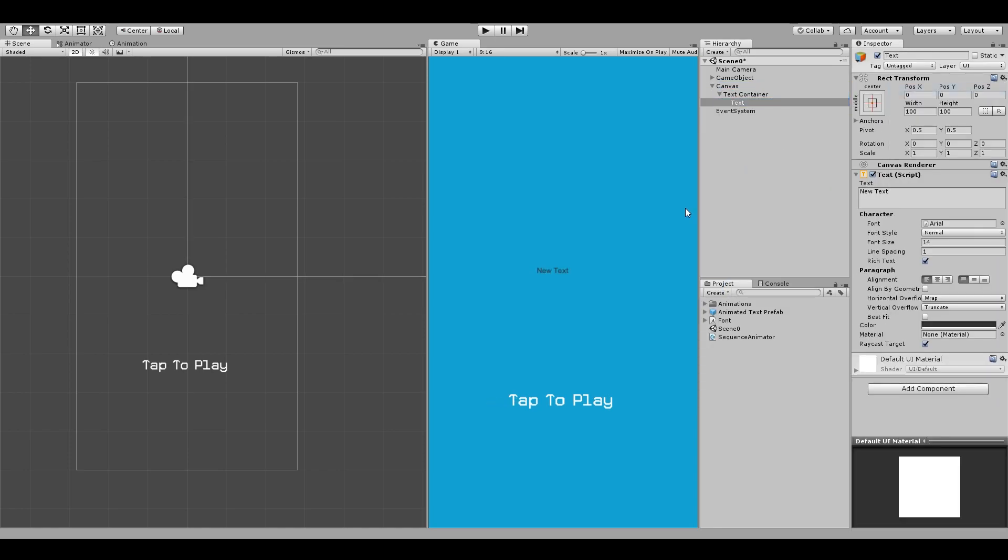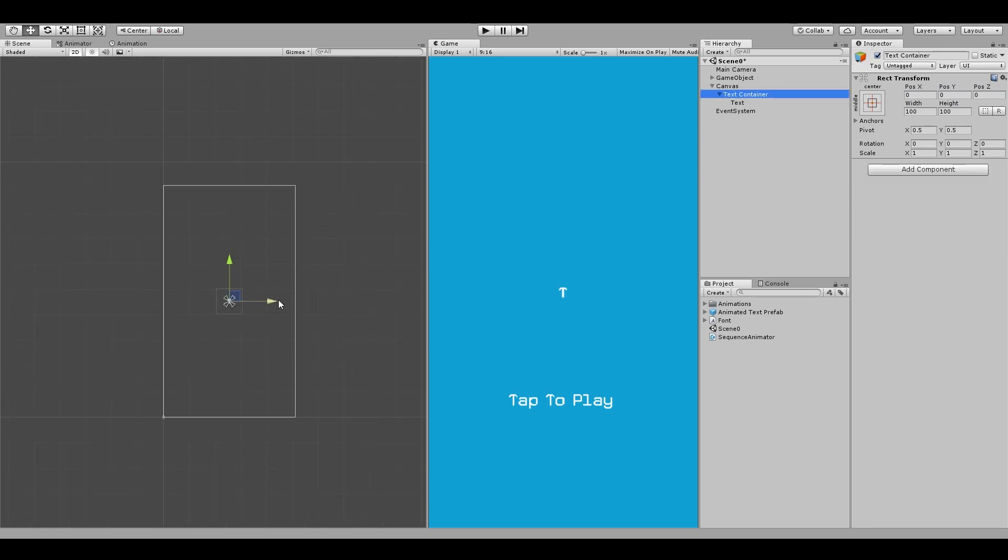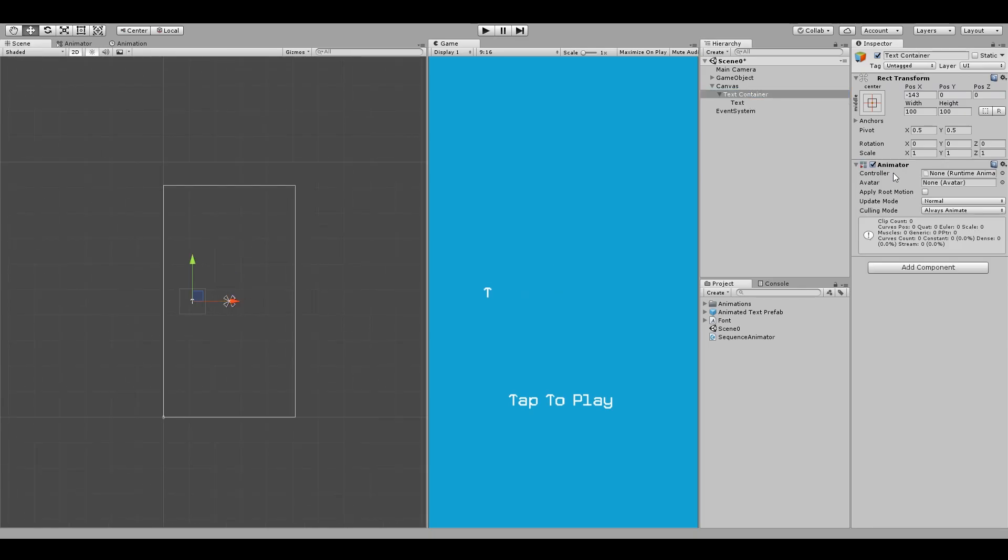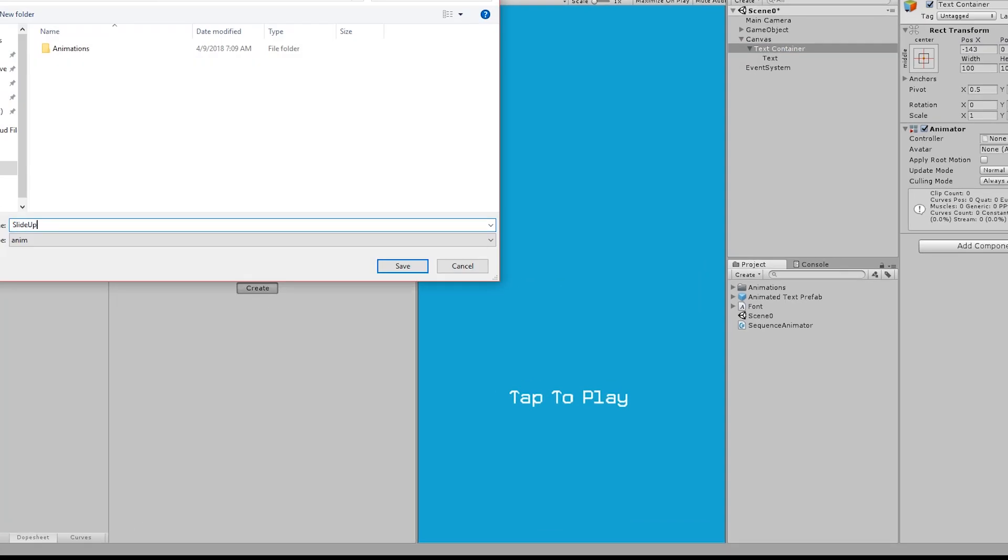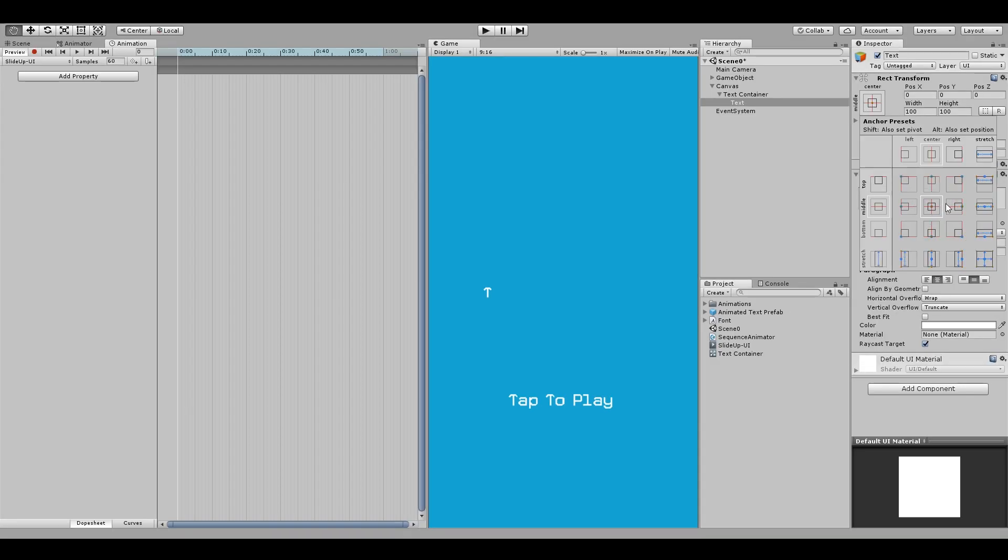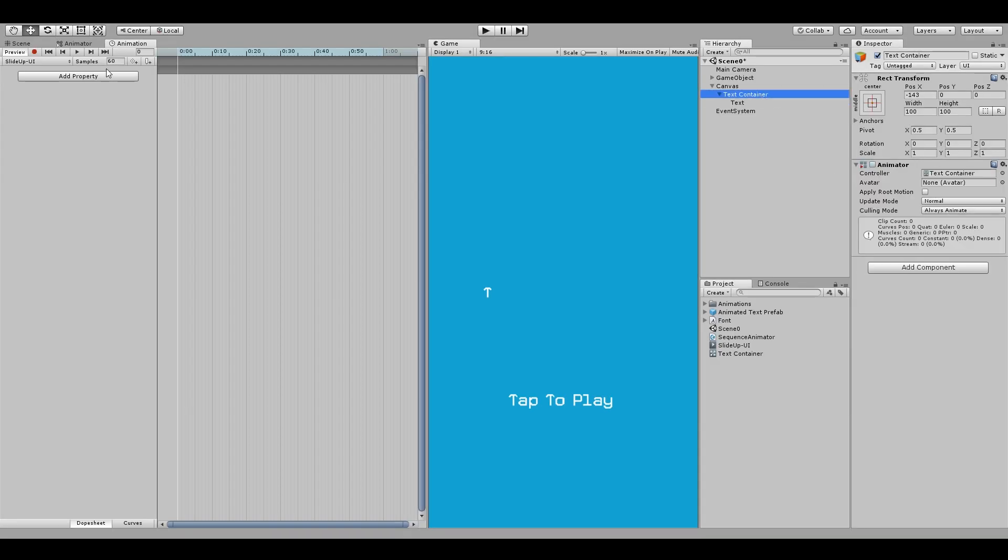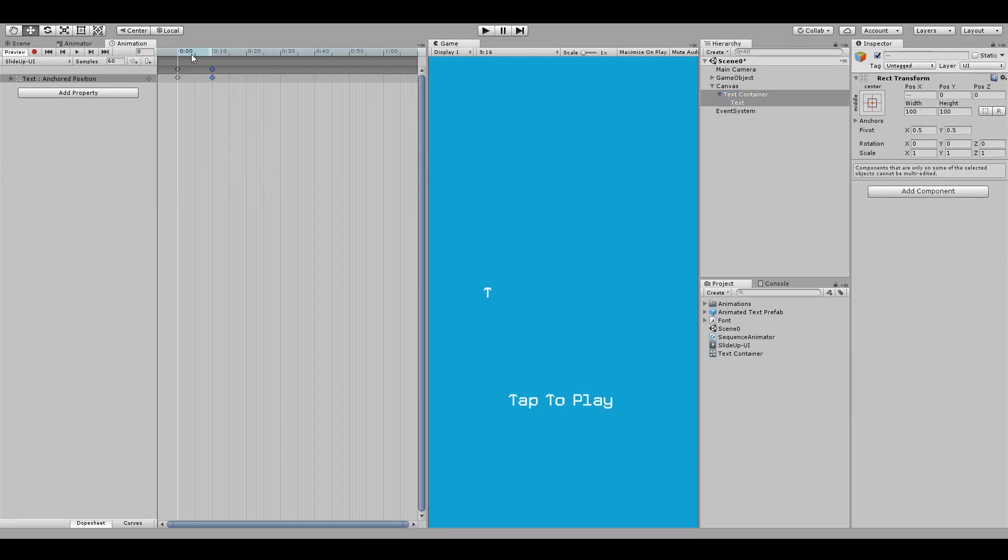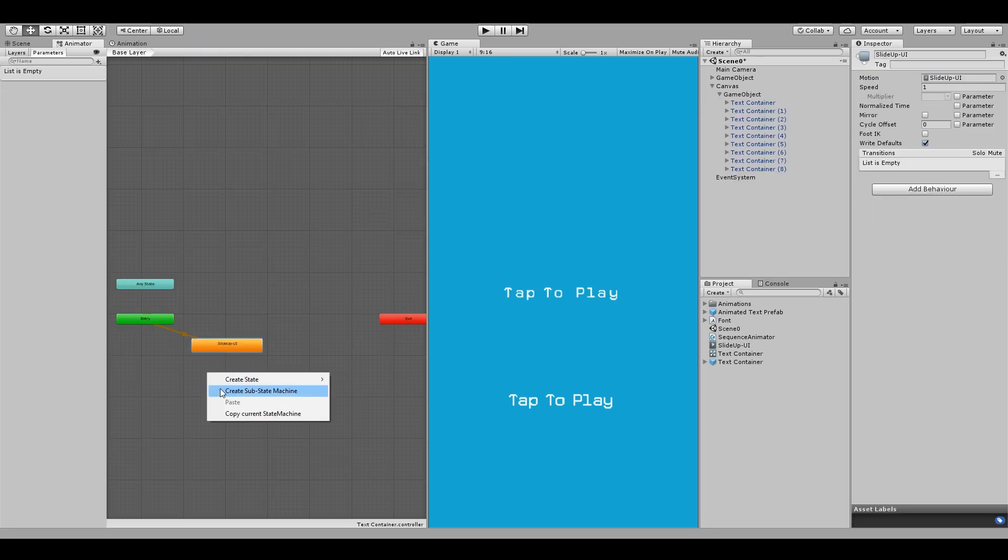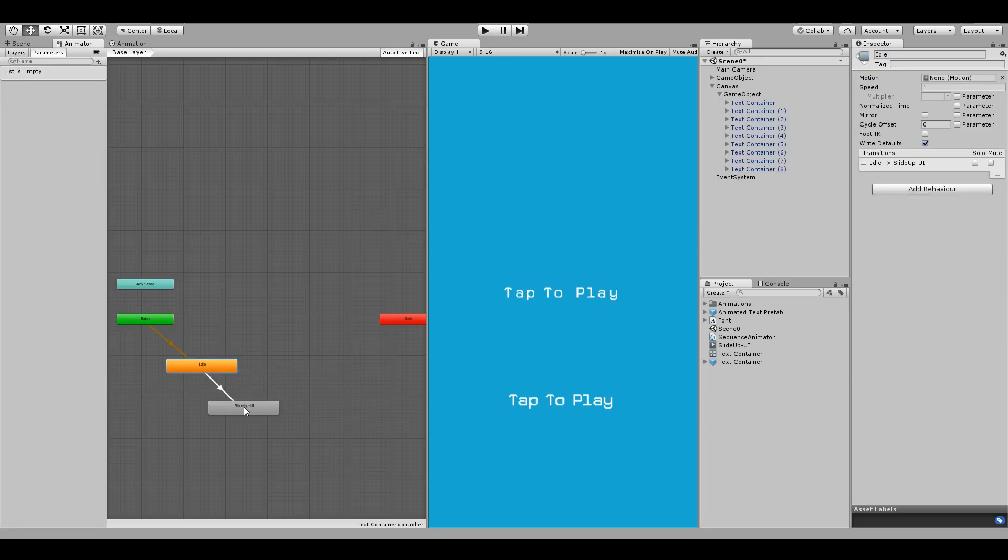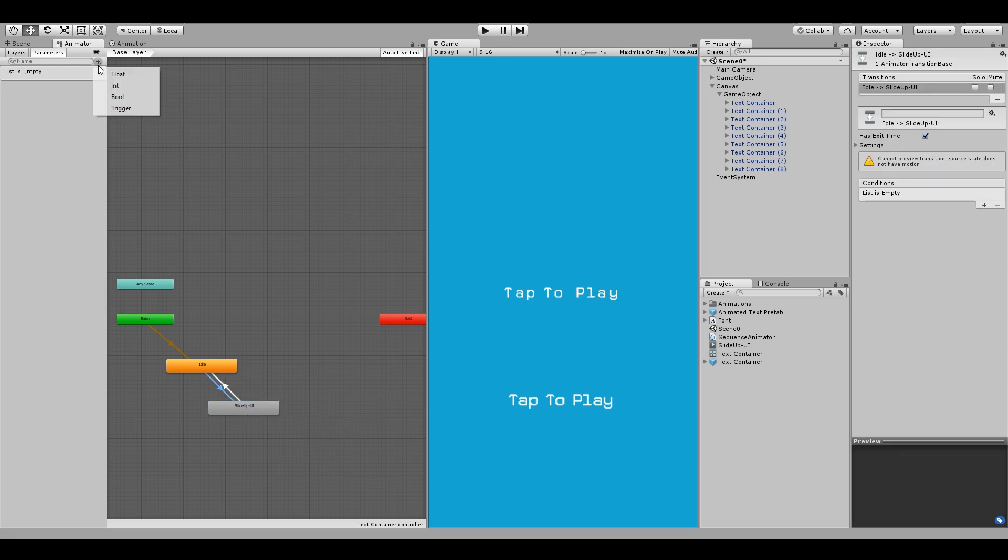Put it in a container and then animate the container. The only difference is that for UI text, you would animate the anchor position instead of transform position. And then you will change the animated state just the way we did for the 3D text, like adding the idle state.